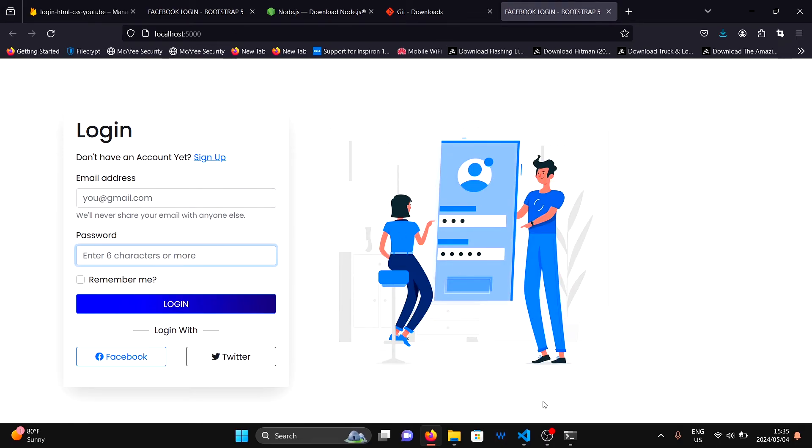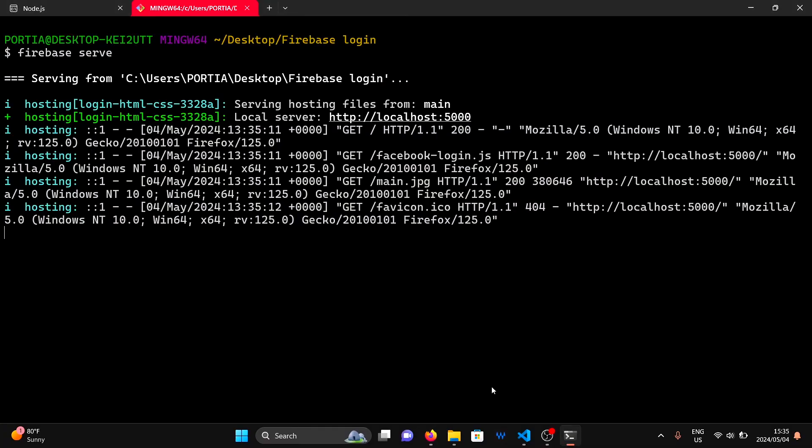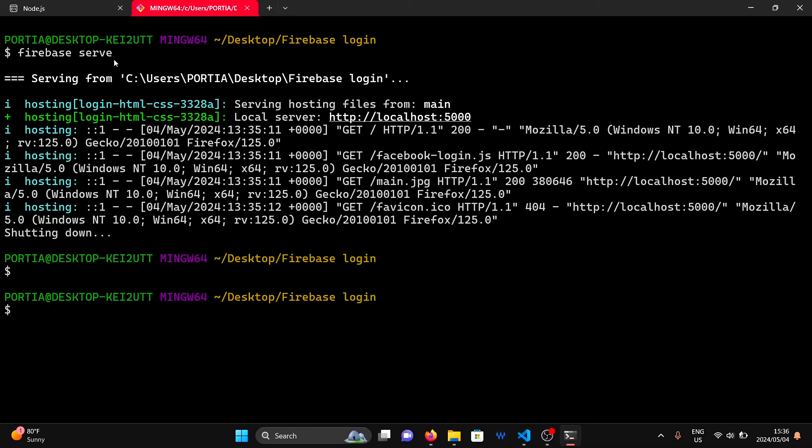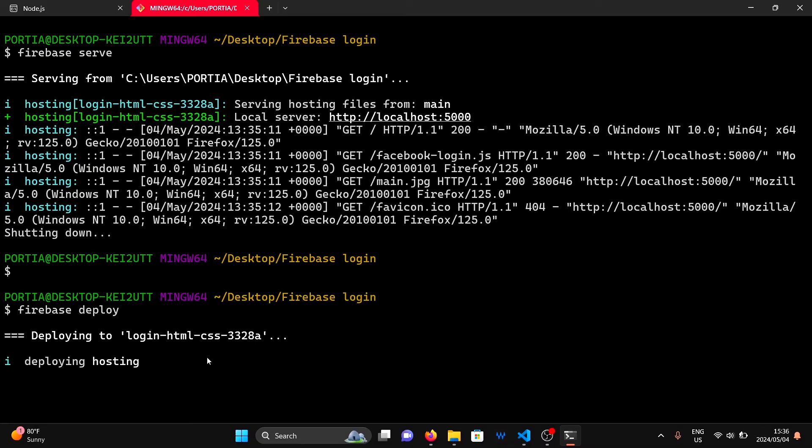If you are satisfied with how the website looks, it's time to deploy it to Firebase Hosting. Go back to the terminal and type firebase-deploy. This command will upload all the files from your main folder to Firebase servers.